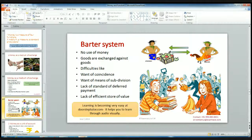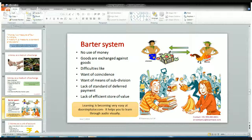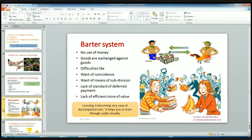Then there is the want of means of subdivision — we can't divide a very big good into smaller parts, like cows or buffaloes, etc., so there is no measure to divide goods. There is also a lack of standard of deferred payment — I can't give goods at a future period of time; I have to give them at the same time I am receiving goods. Then there is also a lacking of efficient store of value — if there are perishable goods, we can't store them and use them in a future period of time.